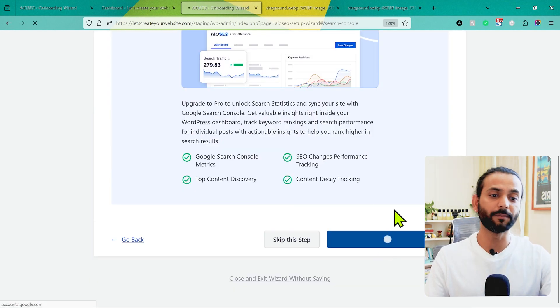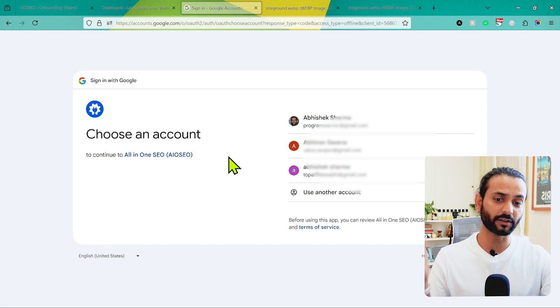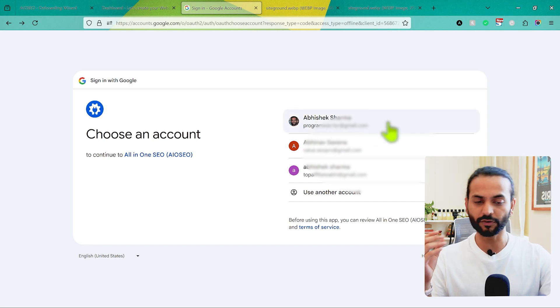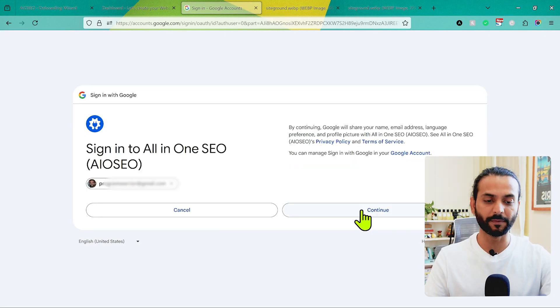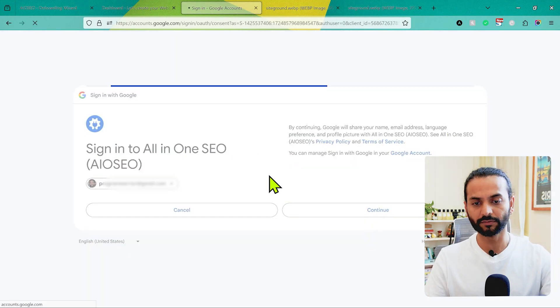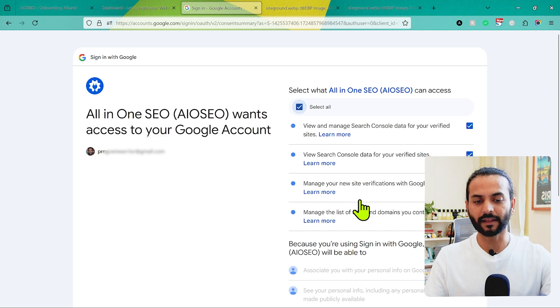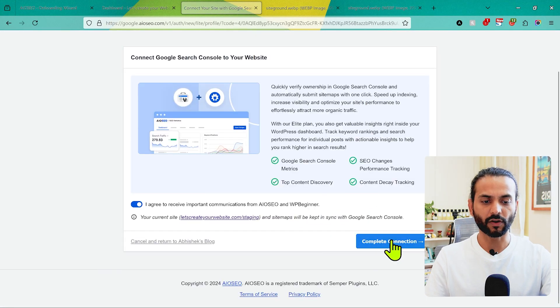Then click on Connect to Google Search Console — it's really important that your website is connected to Google Search Console. You'll come to a page where you choose your Google account, grant the required permissions, click Continue, select all the actions this plugin can perform, click Continue again, and then click Complete Connection.